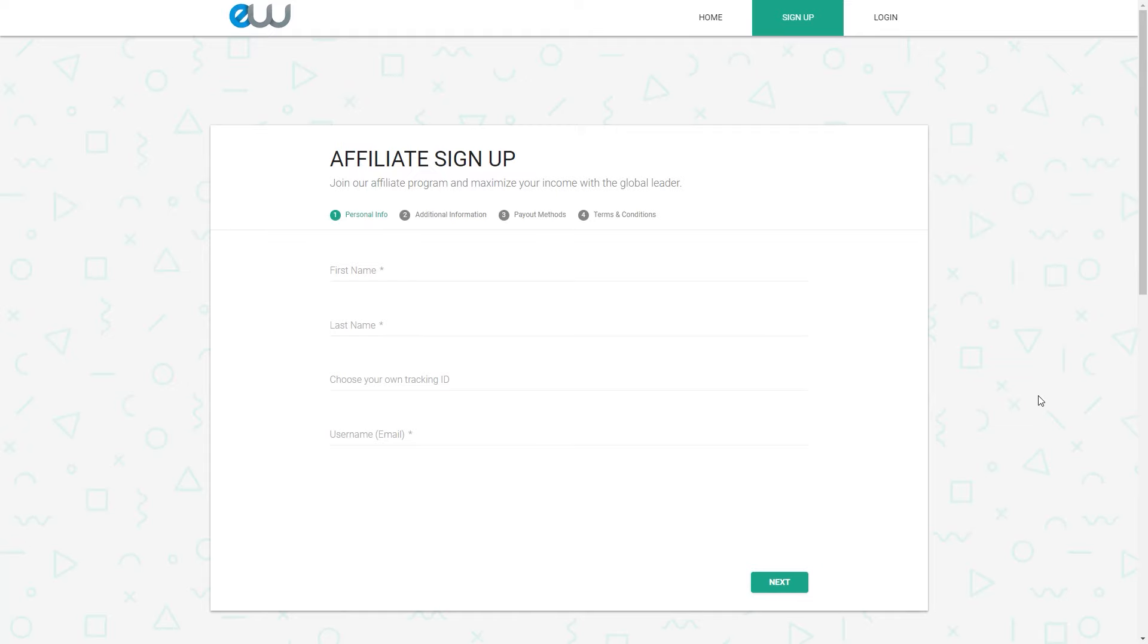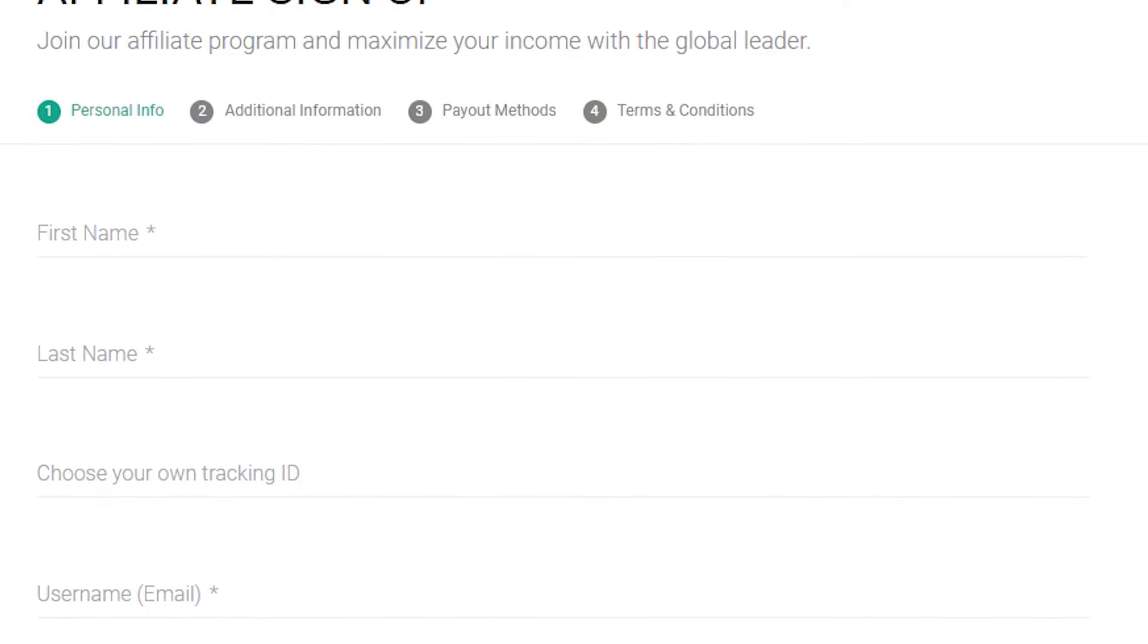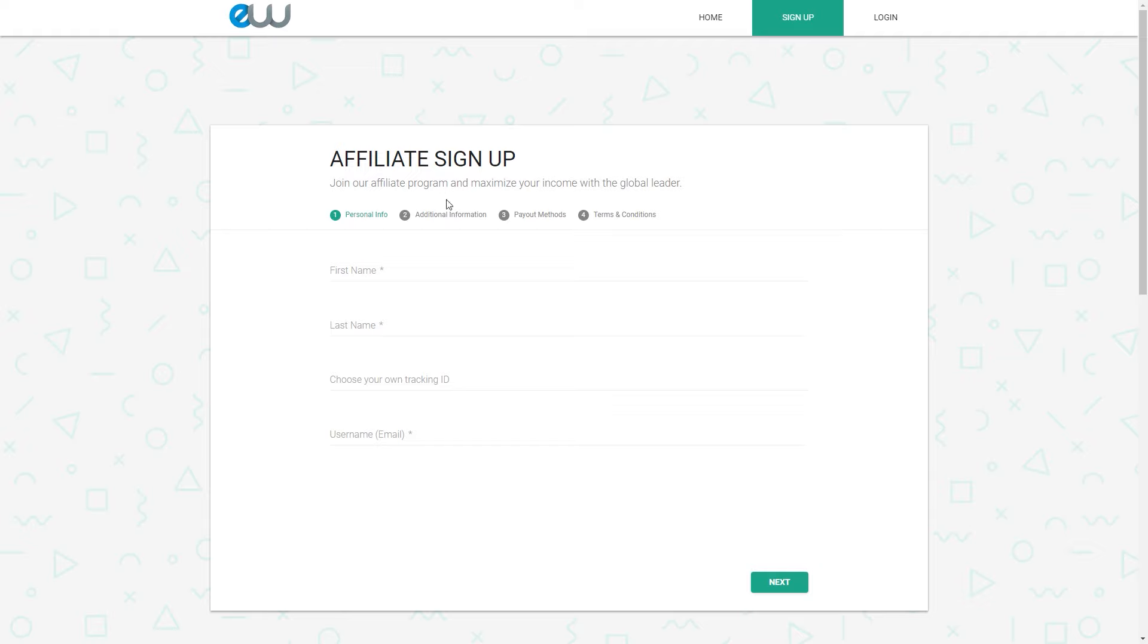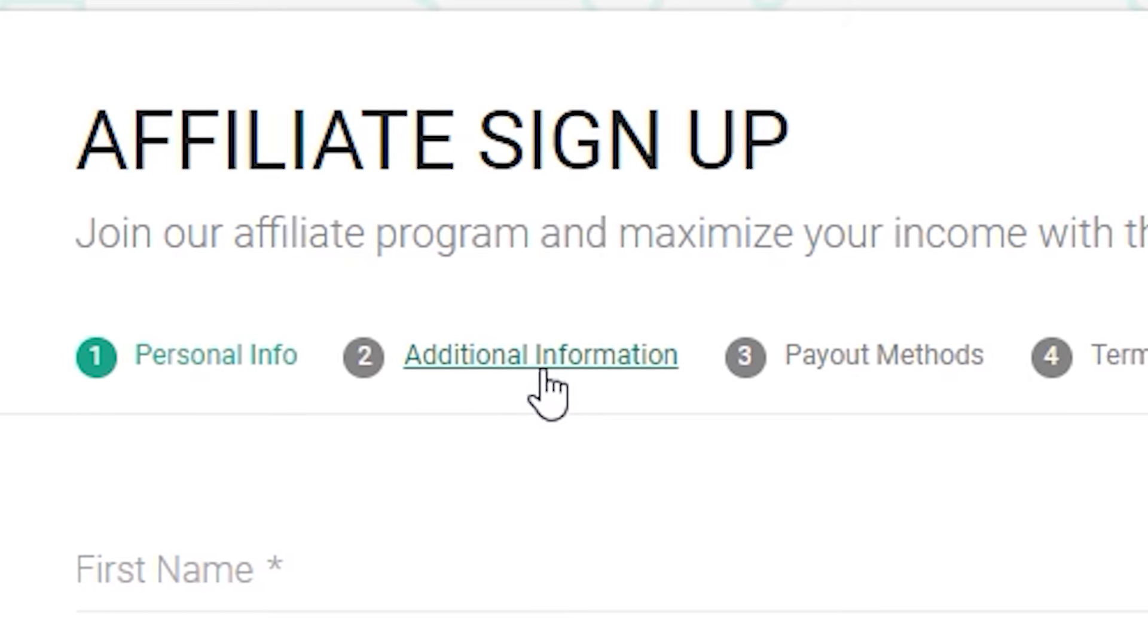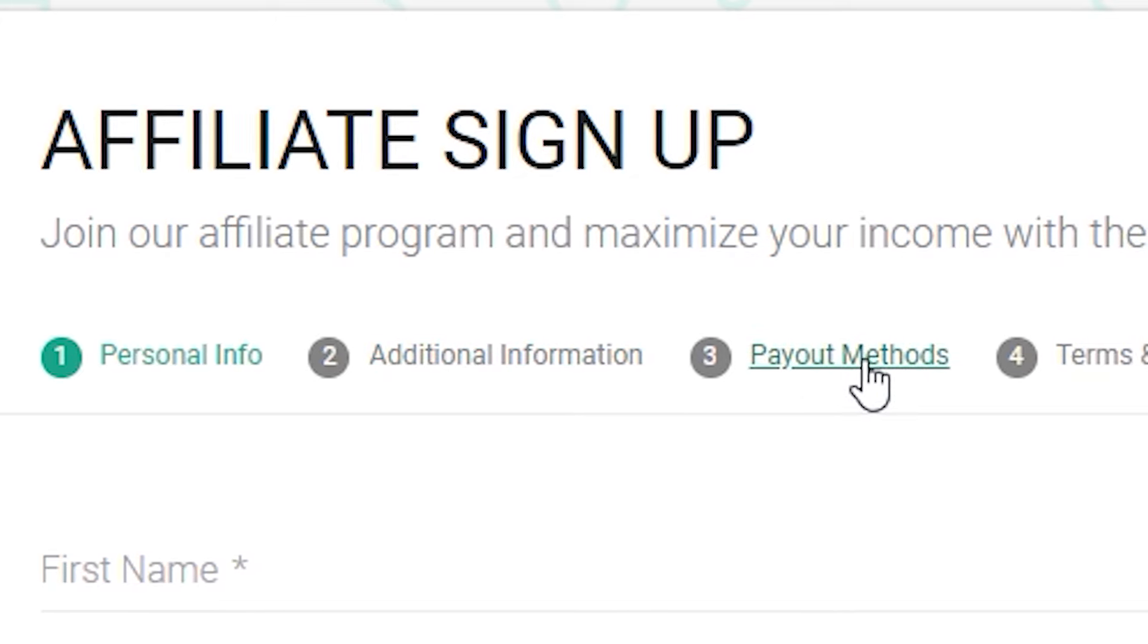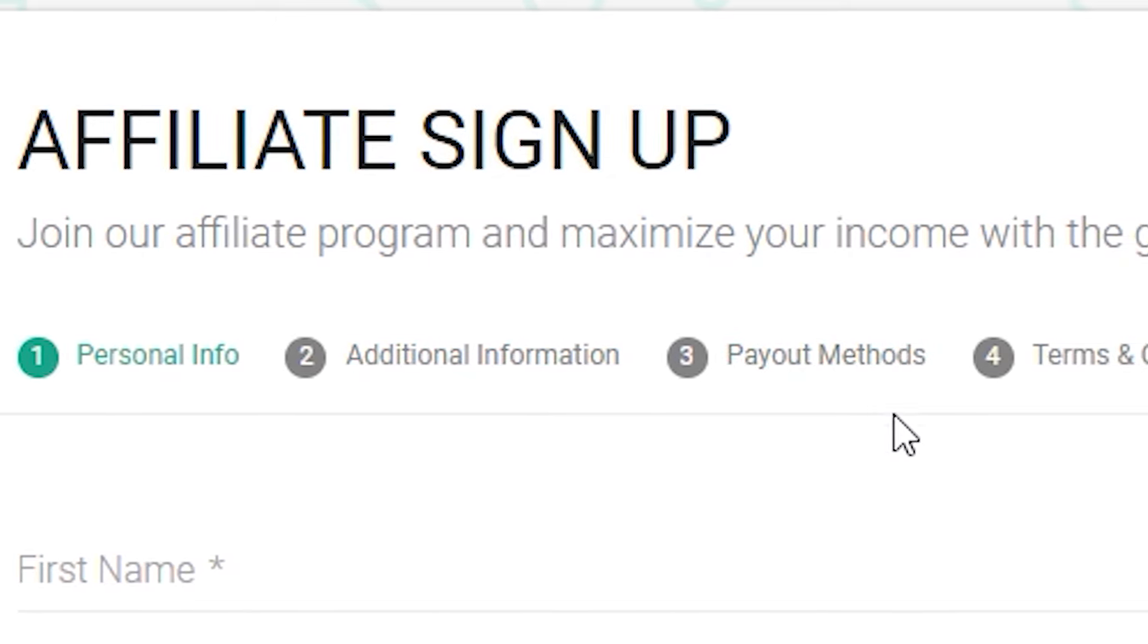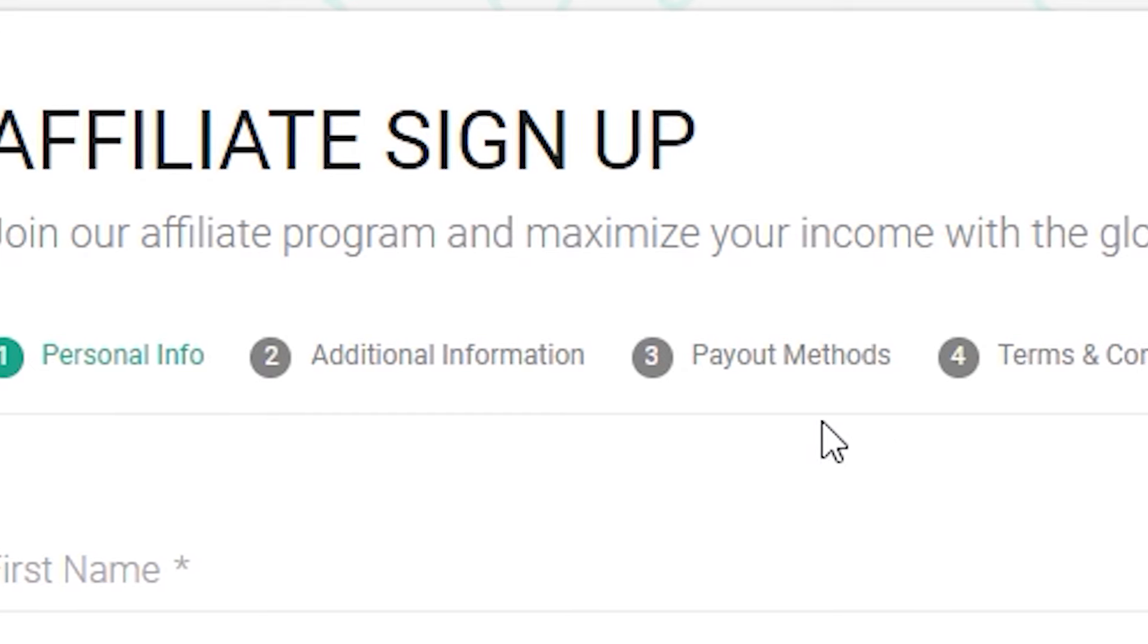So what you will need to do once you come over to the entire web affiliate program is you will need to click create account right here so you can sign up for absolutely free. Now, you will need to fill out some details about yourself. You will need to enter your first and last name, choose your own tracking ID, you can even type some username which you prefer. Then you will select a username or enter an email address for your account.